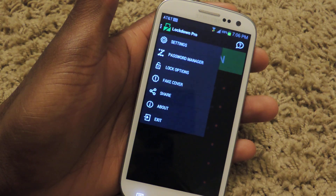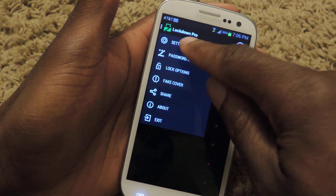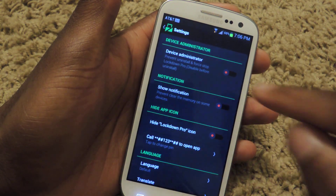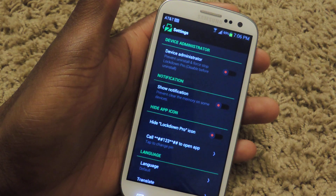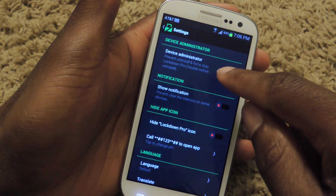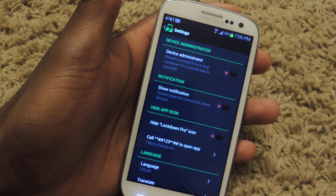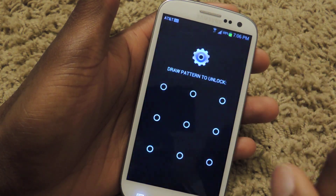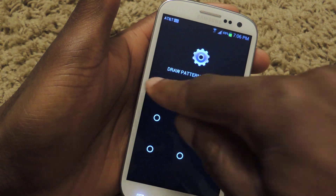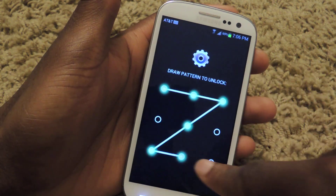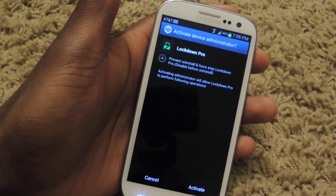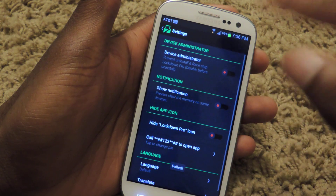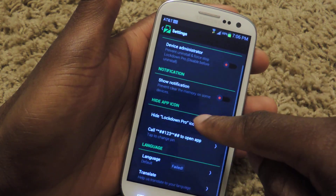If you check out here in the little menus, we can go to settings and see some of the other features. You have device administrator, so if you don't want people uninstalling Lockdown Pro, you can lock that down. Anyone who wanted to delete it would need to enter in the passcode.